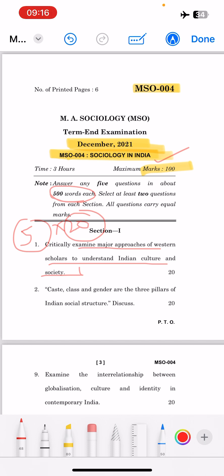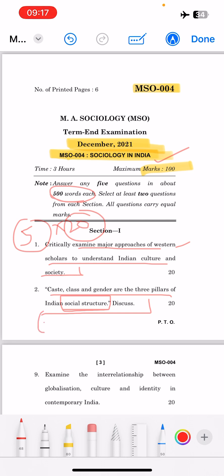The second question is: 'Caste, class and gender are the three pillars of Indian social structure — discuss.' First, explain what social structure is and what its components are. Then explain the three pillars: caste, class, and gender. Caste is by birth — it is an ascribed status that you cannot change. Class is related to income, and you can change your class during your lifetime. Then you have to explain gender as well.